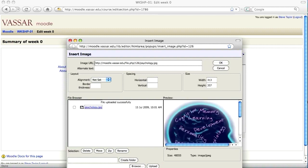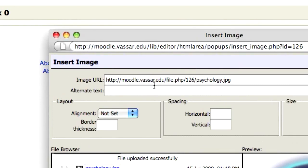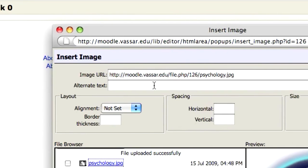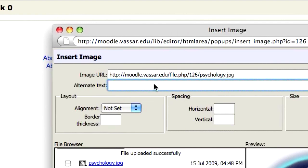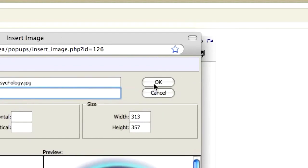It shows the address of the image I've chosen. I also need to include some alternate text to be used for visually impaired users. And finally click the OK button.